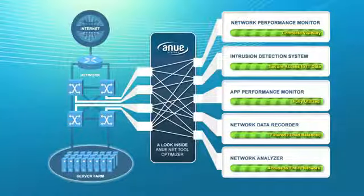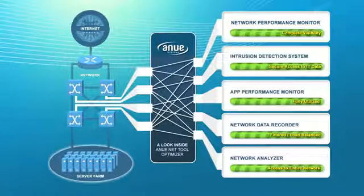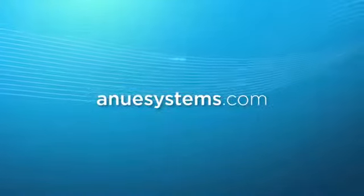To learn more about the NetTool Optimizer and find the model that best fits the unique needs of your network, visit our website at AnueSystems.com.